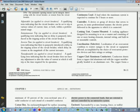Coordination, selective: localization of an overcurrent condition to restrict outages to the circuit or equipment affected, accomplished by choice of overcurrent protective devices and their ratings or settings.